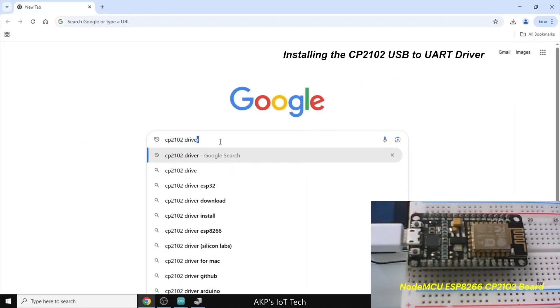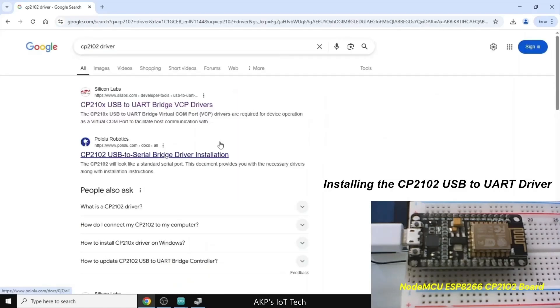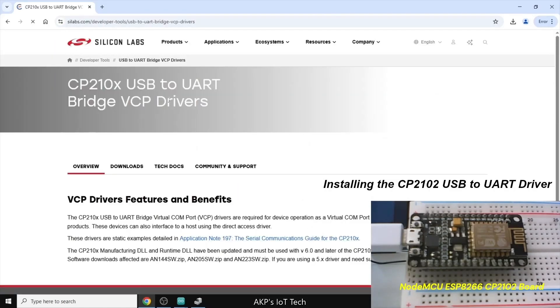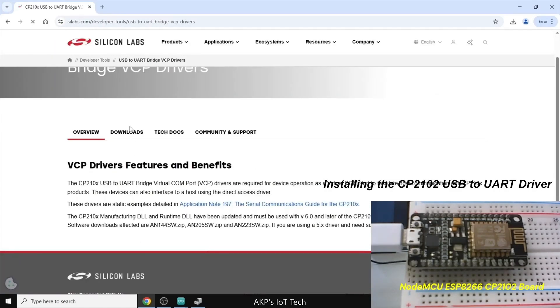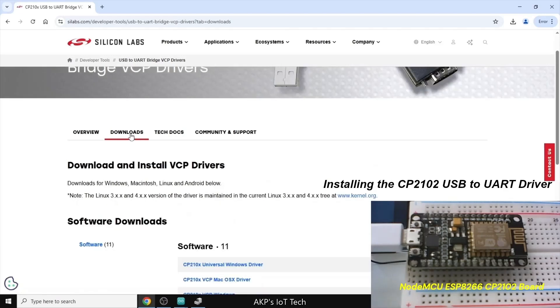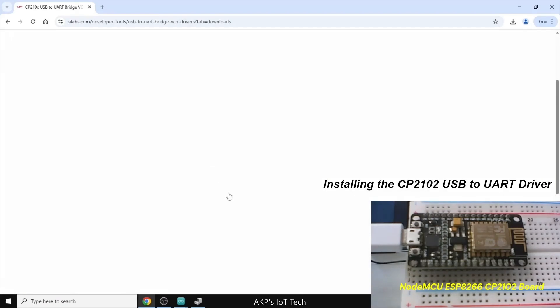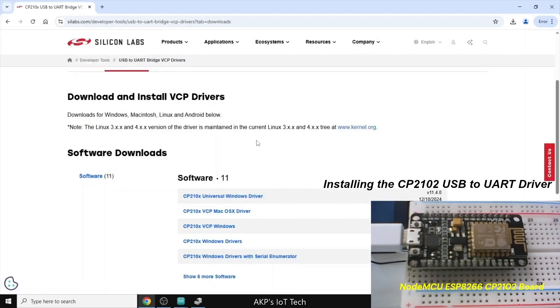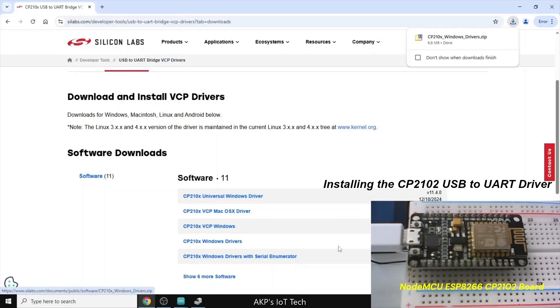Now, in Google, search for CP2102. Next, we need to go to the silabs.com. Now, in the downloads option, let's go to the CP210X Windows driver. And download the same.